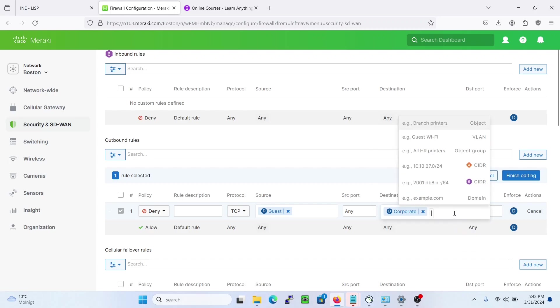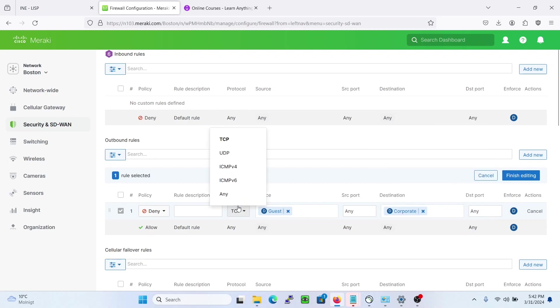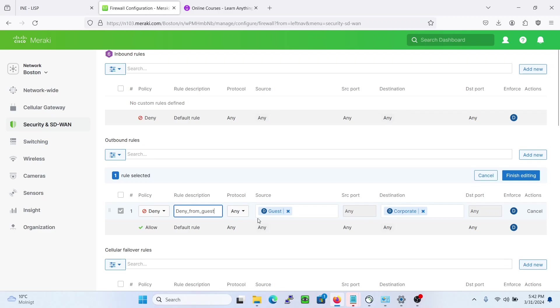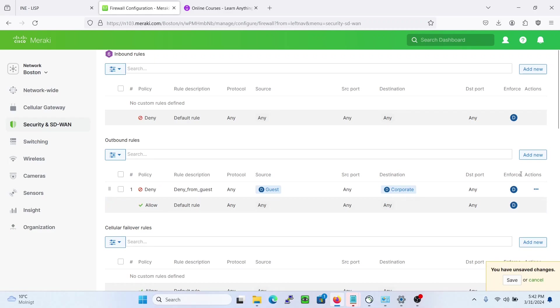Then we can choose any here and deny from guest. Alright then we'll save, finish editing, and save.